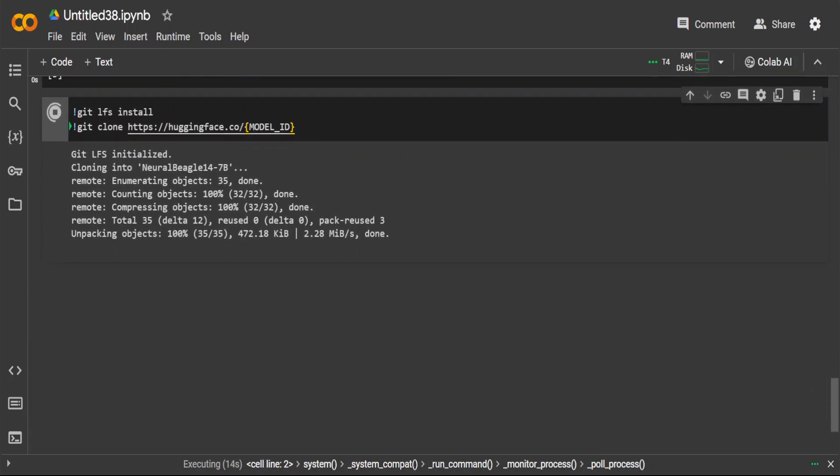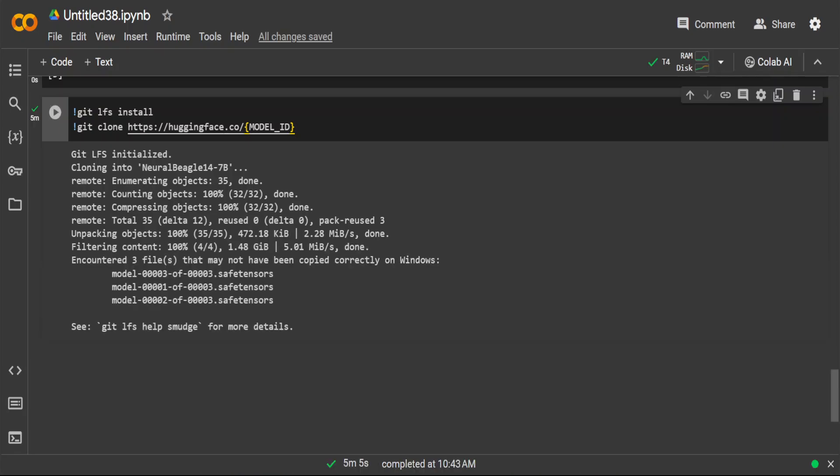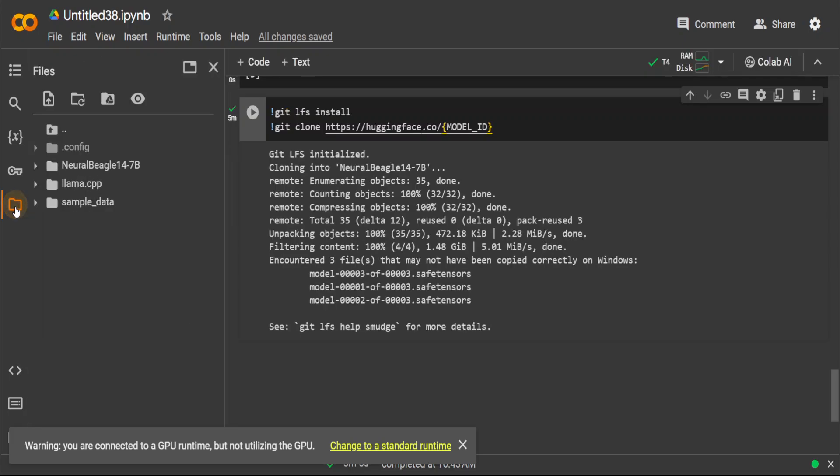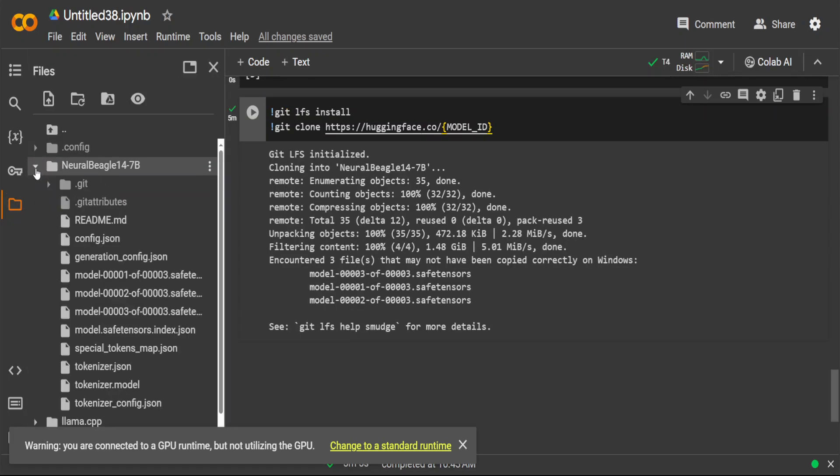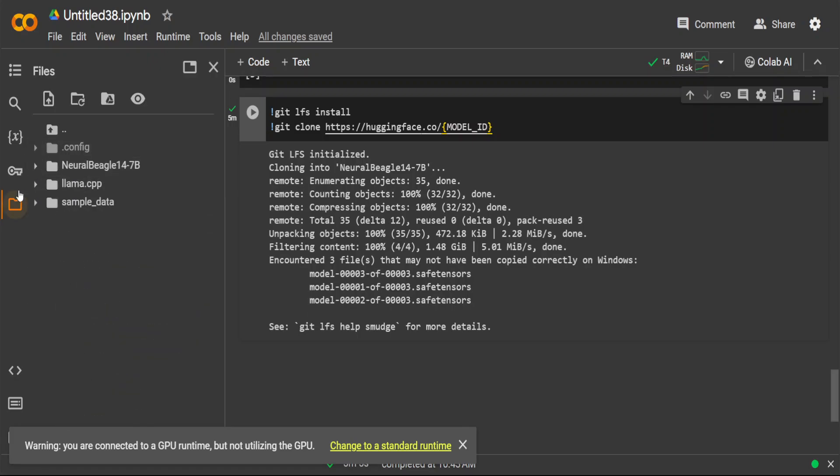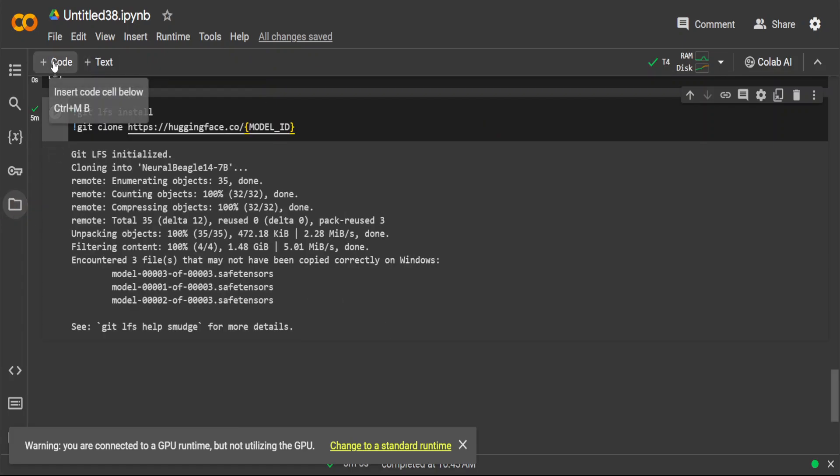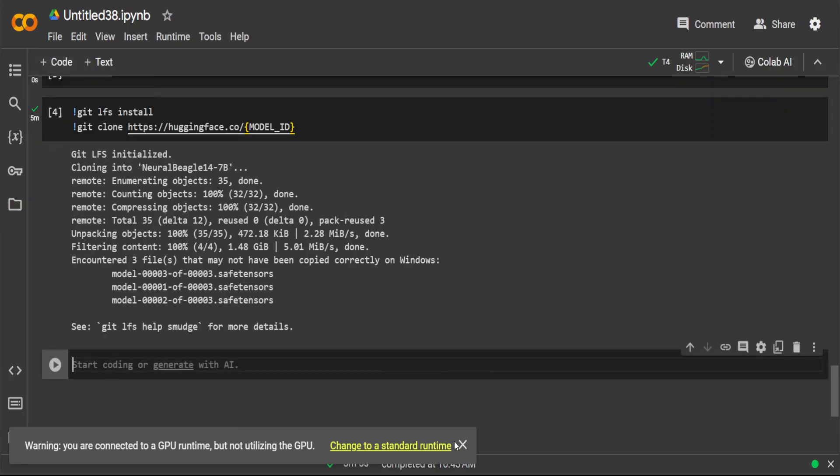The model has been downloaded with its tensors. If you click on this folder icon on the left, it is showing you that this is our Neural Beagle 14 7B with the three tensors and all the config in there.